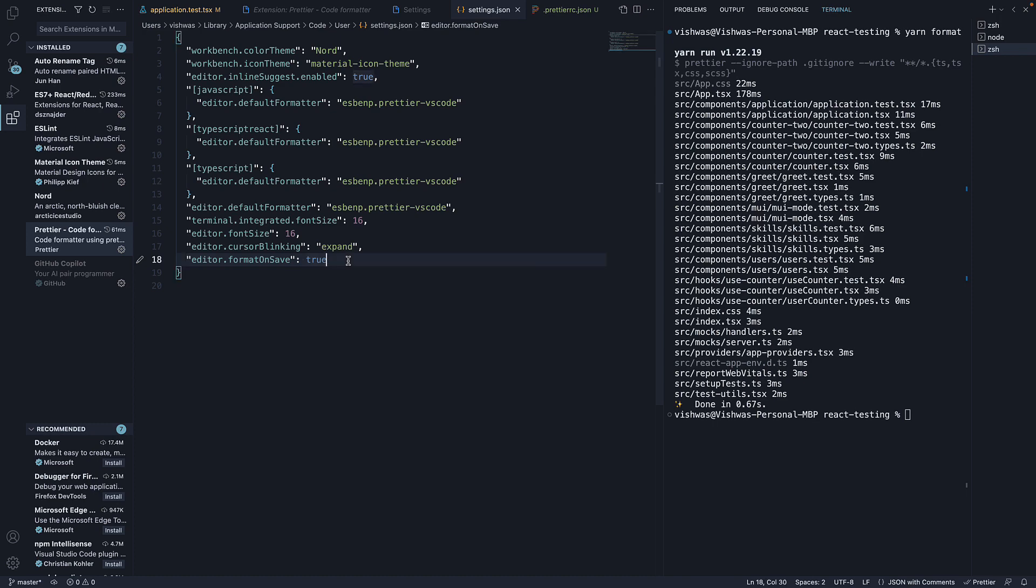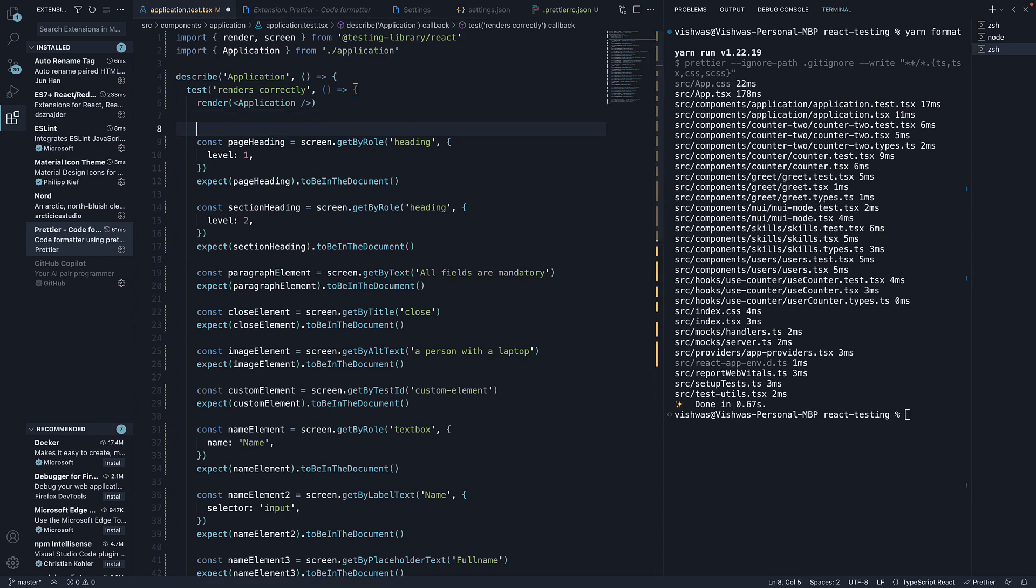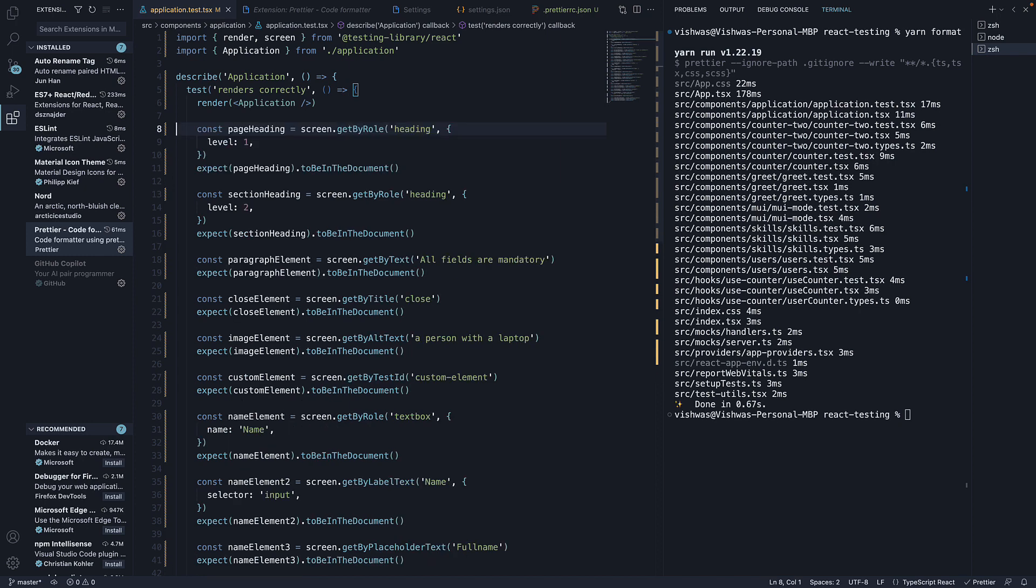Once you do that, head back to a test file, add a bunch of spaces, and now if you save the file, it is automatically formatted. You don't have to run the npm script every time you make a change.